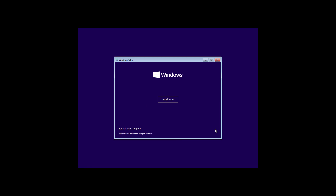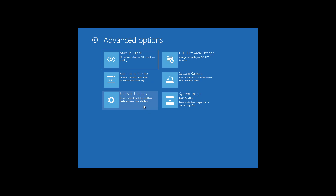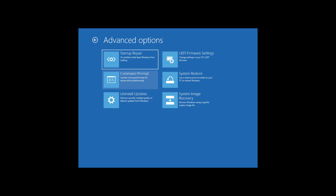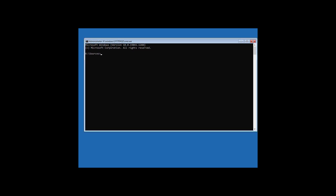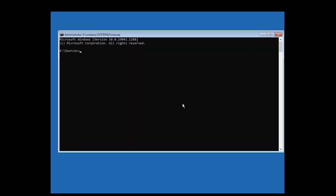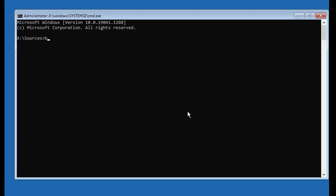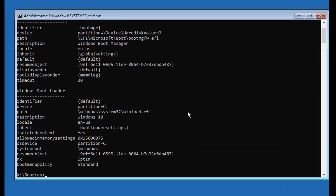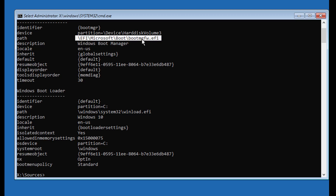Click Next, click Repair Your Computer, click Troubleshoot, click Command Prompt. Type bcdedit to find your Windows installed drive letter. In my case, the Windows installed drive letter is C.